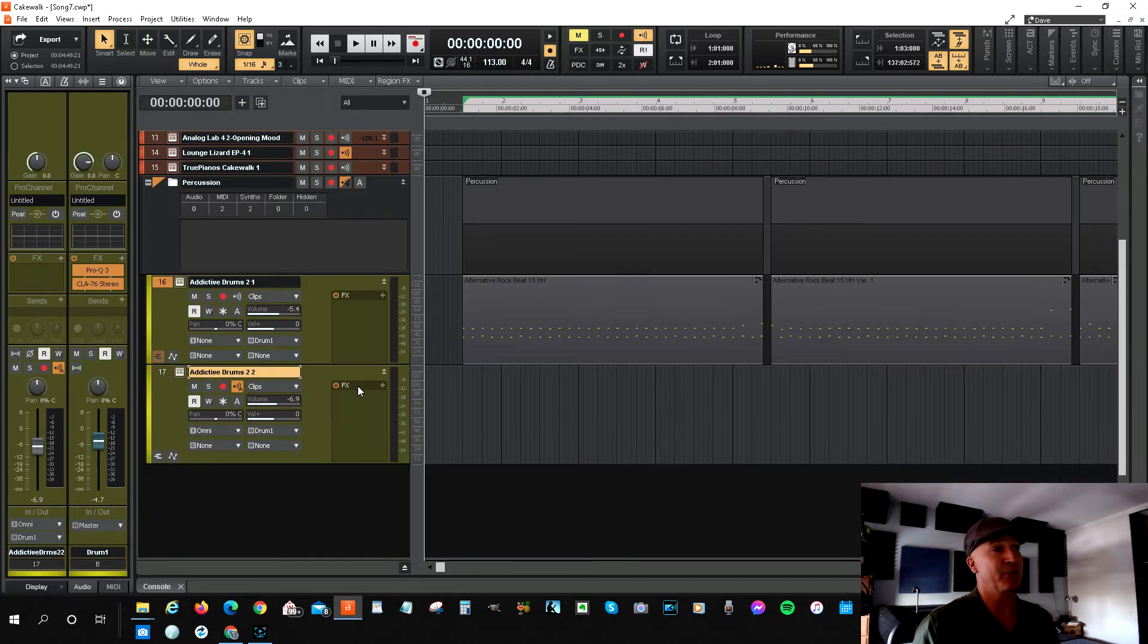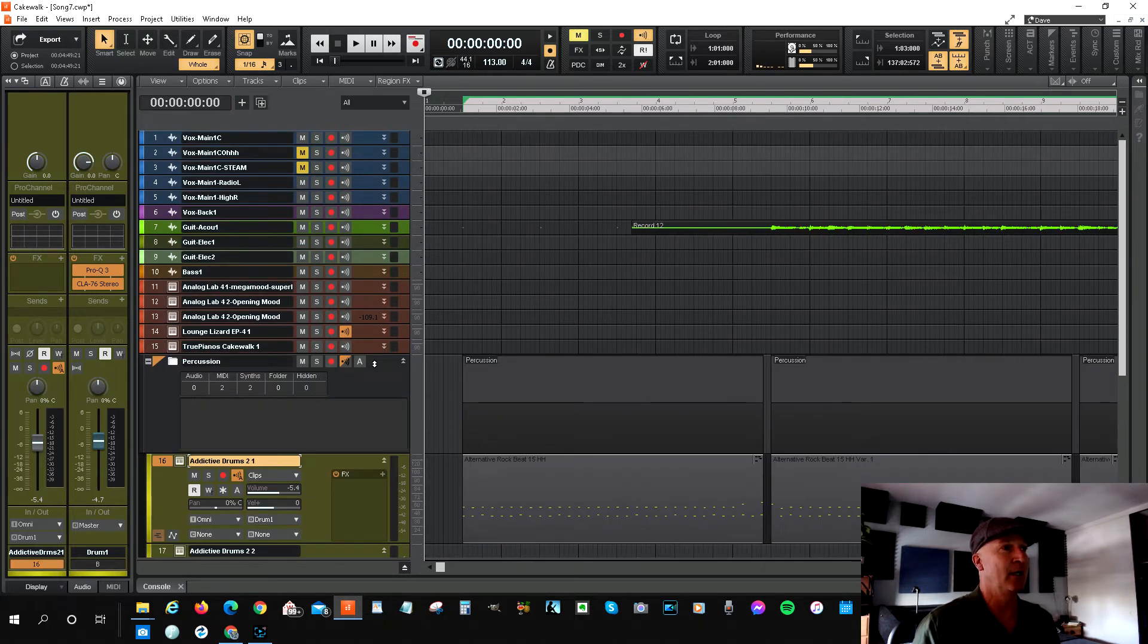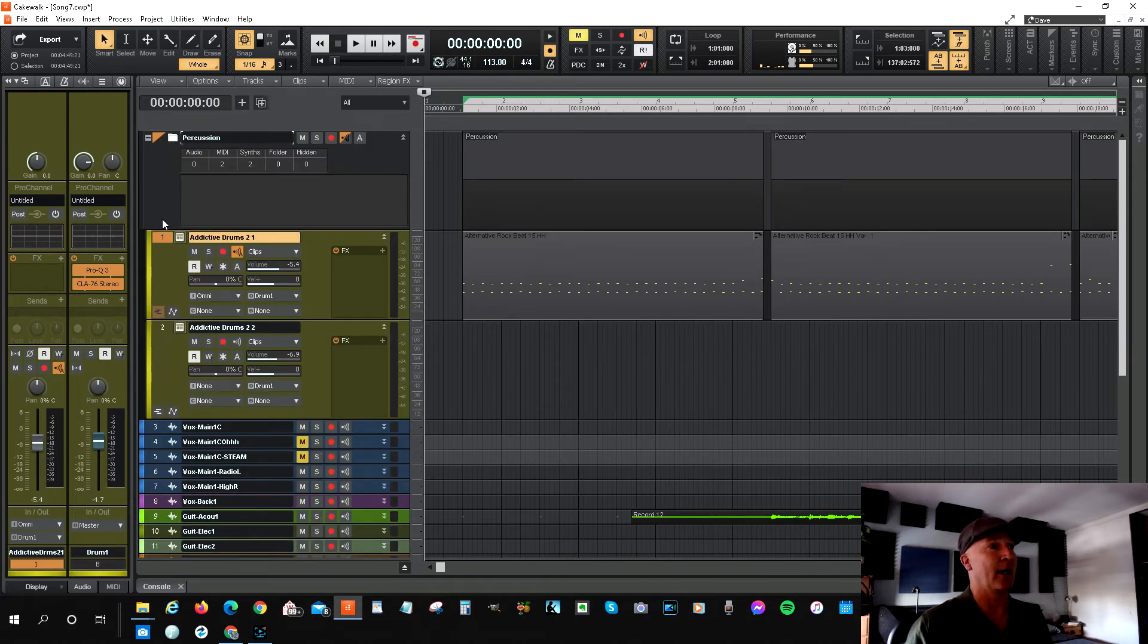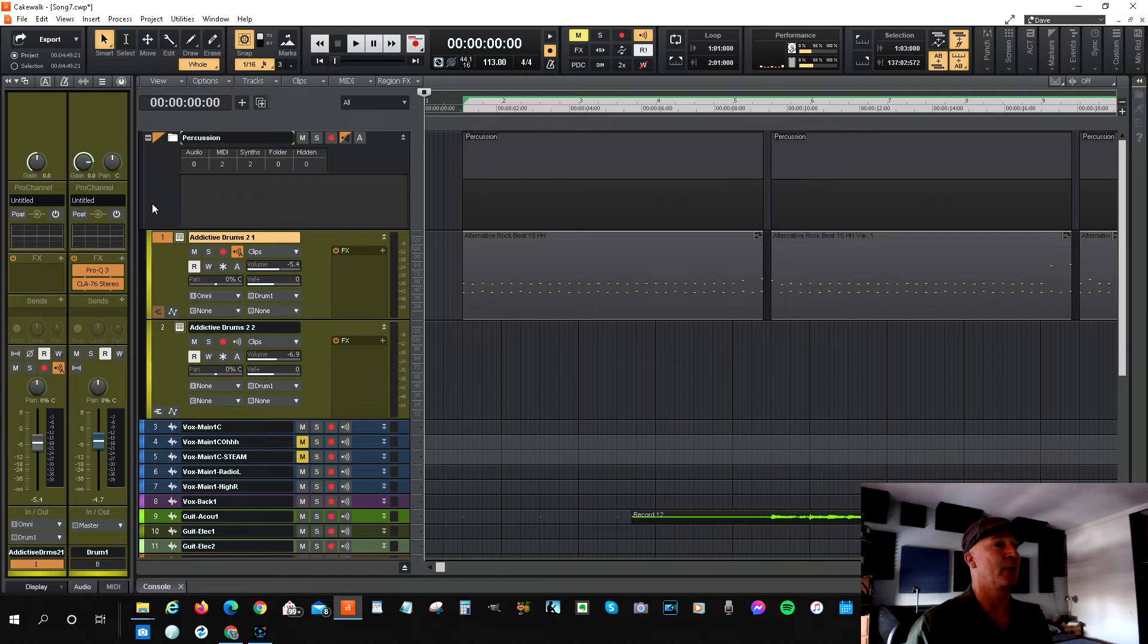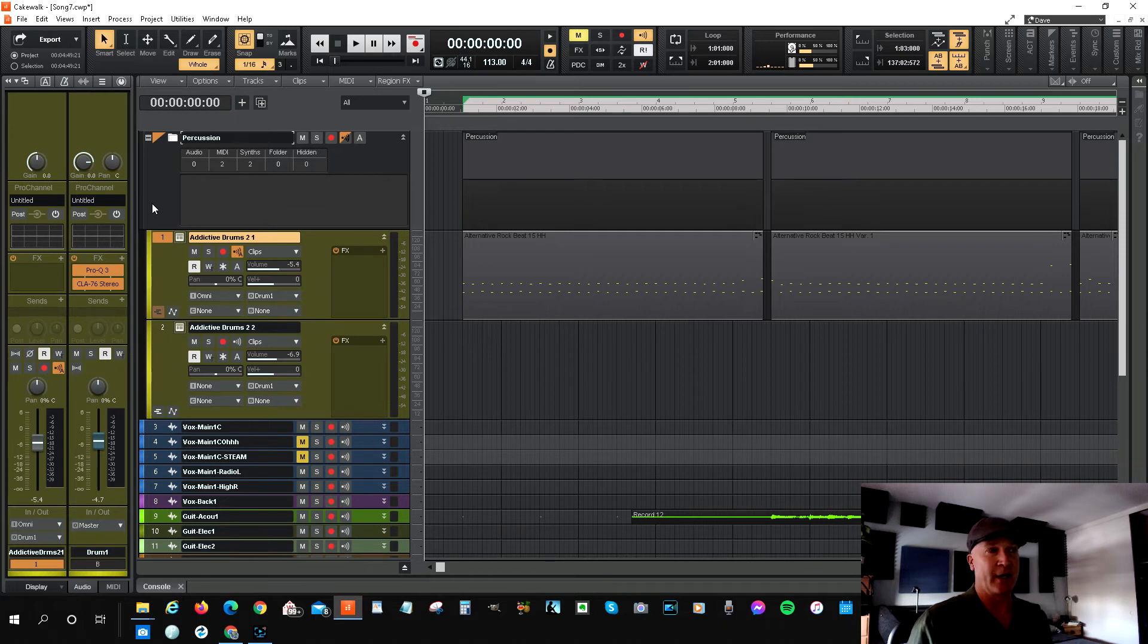Now for some reason, that just dropped me right down to the bottom of all of my tracks. I'm just going to pull that back up because I'll work on that after. But I think you can just use it with, it's great, I really like this feature.